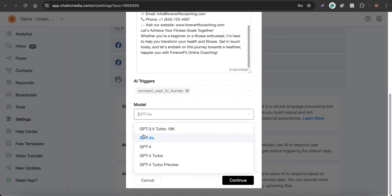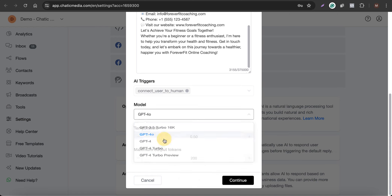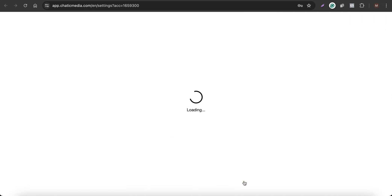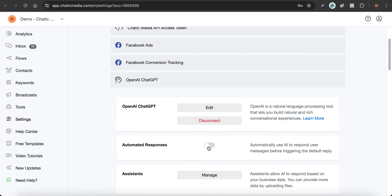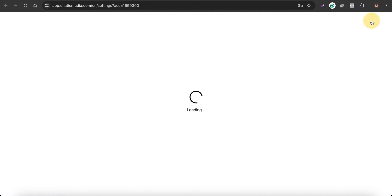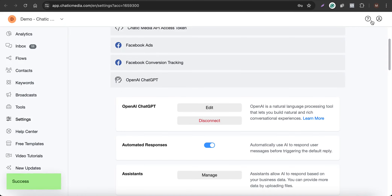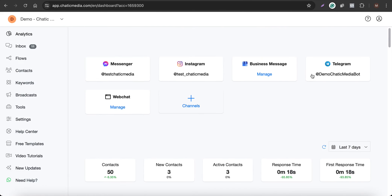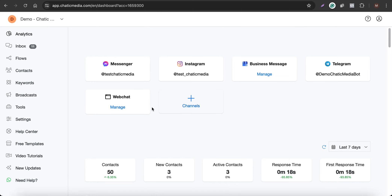You can choose the model you want — go with the latest model GPT-4o or choose other models as shown here. Click Continue and adjust the temperature if you want. Make sure you activate the automated responses so whatever business information you've provided will be used when responding to customers. This can work on all connected channels including WhatsApp, Telegram, and SMS.